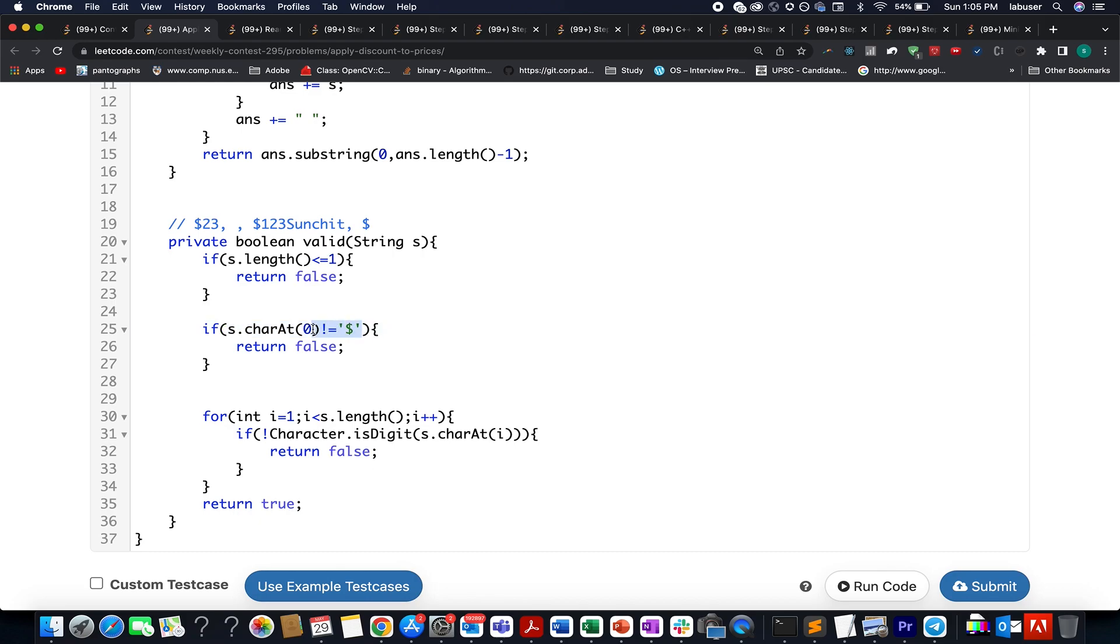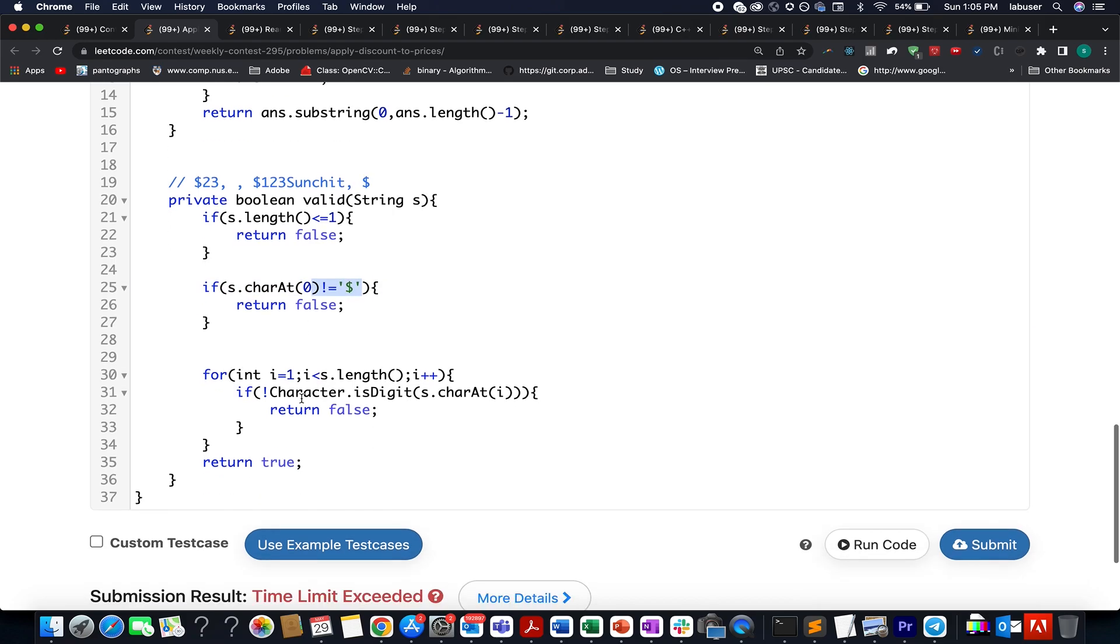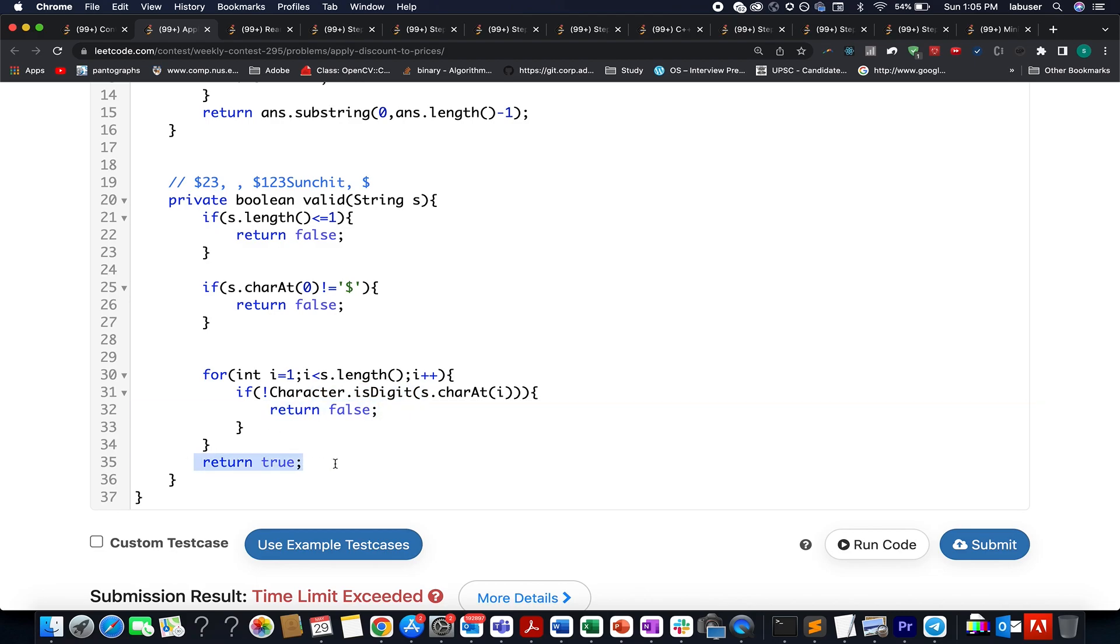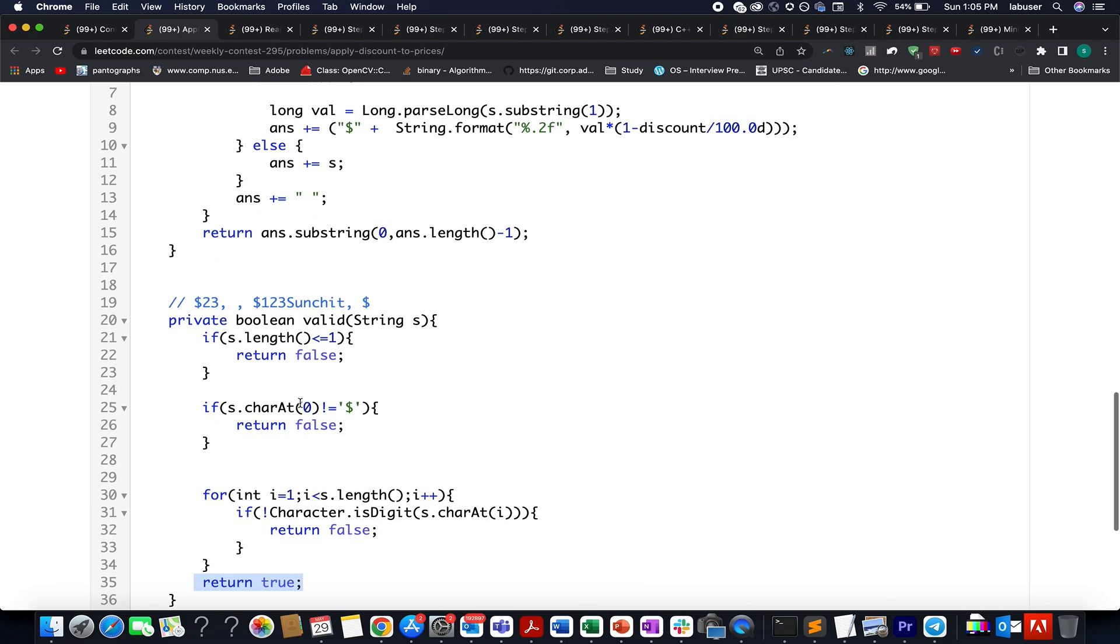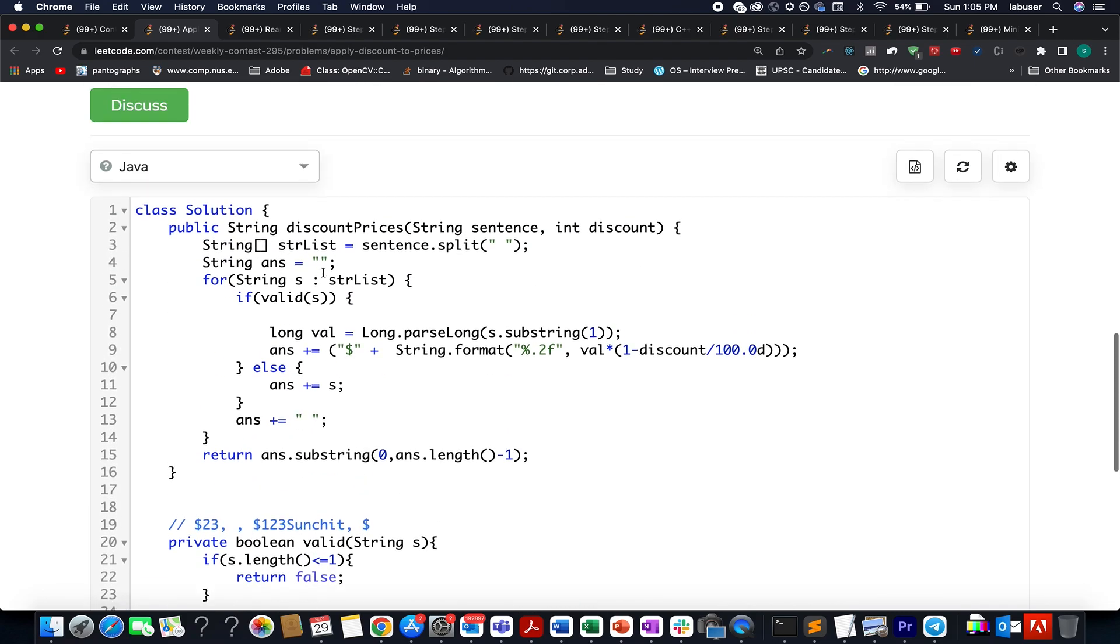Also, in case my characters starting from the first index up till the length don't contain digits in it, then again we'll return false. In the last case, it's a happy case; we return true. Once we confirm that the current string under consideration represents the price of an object appropriately, what do we do?